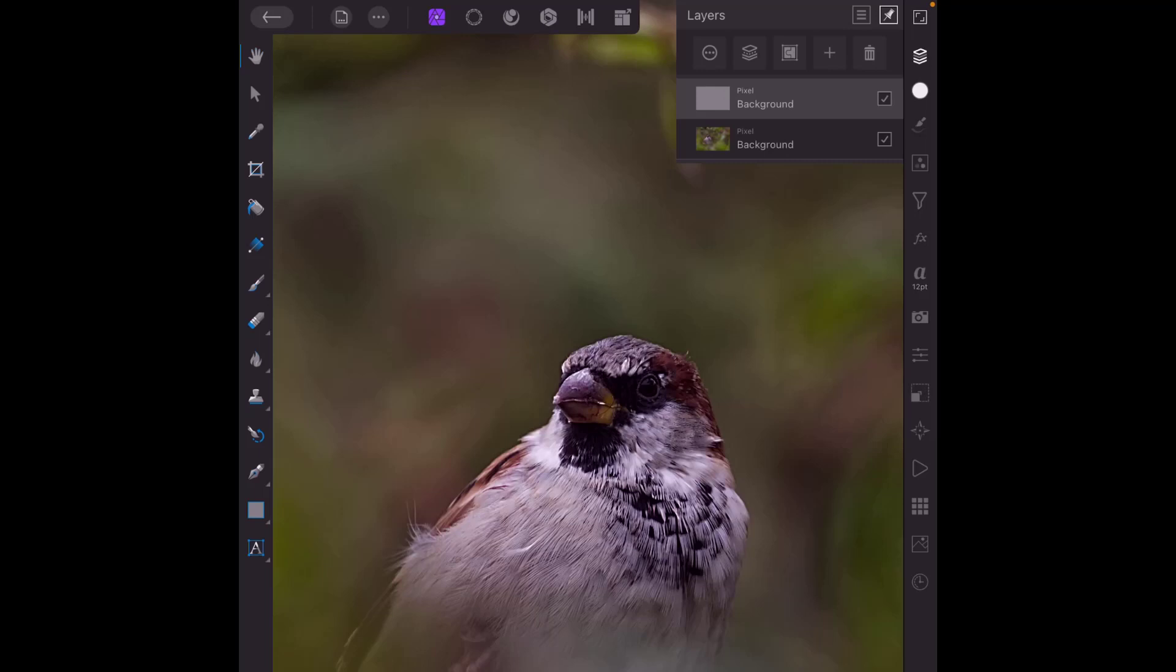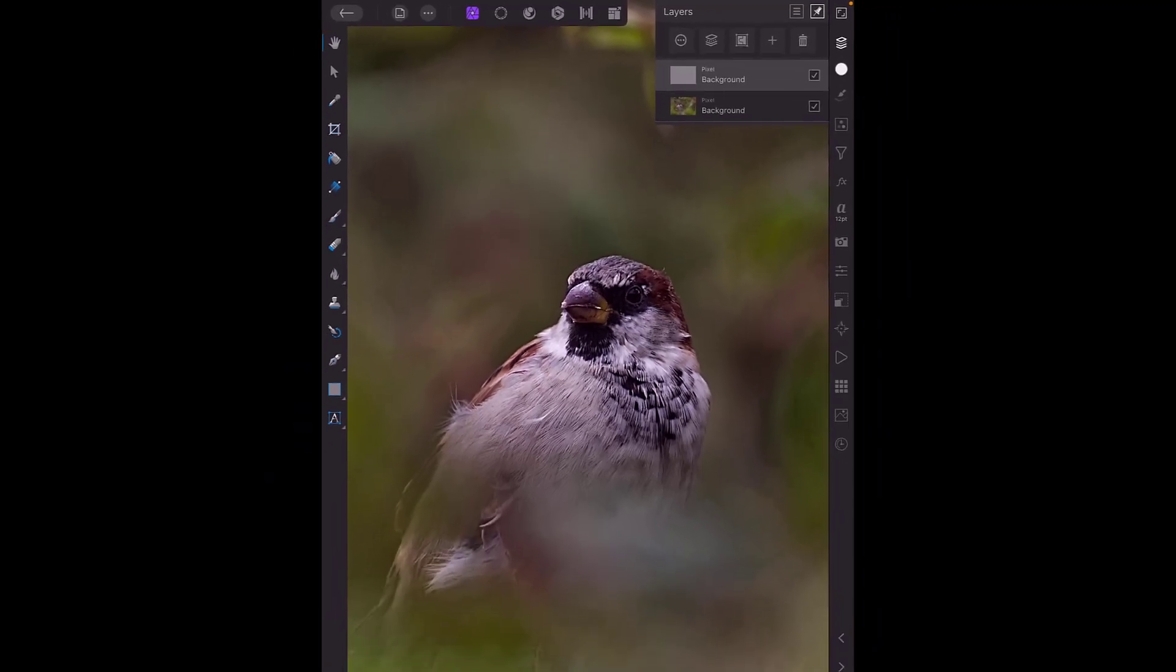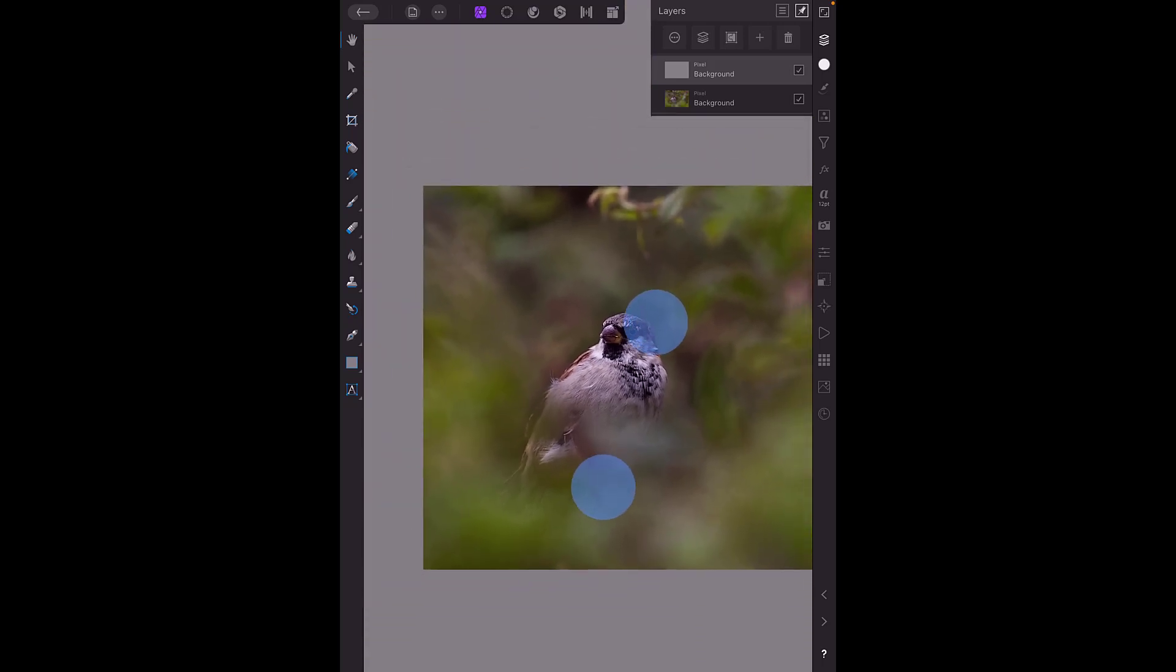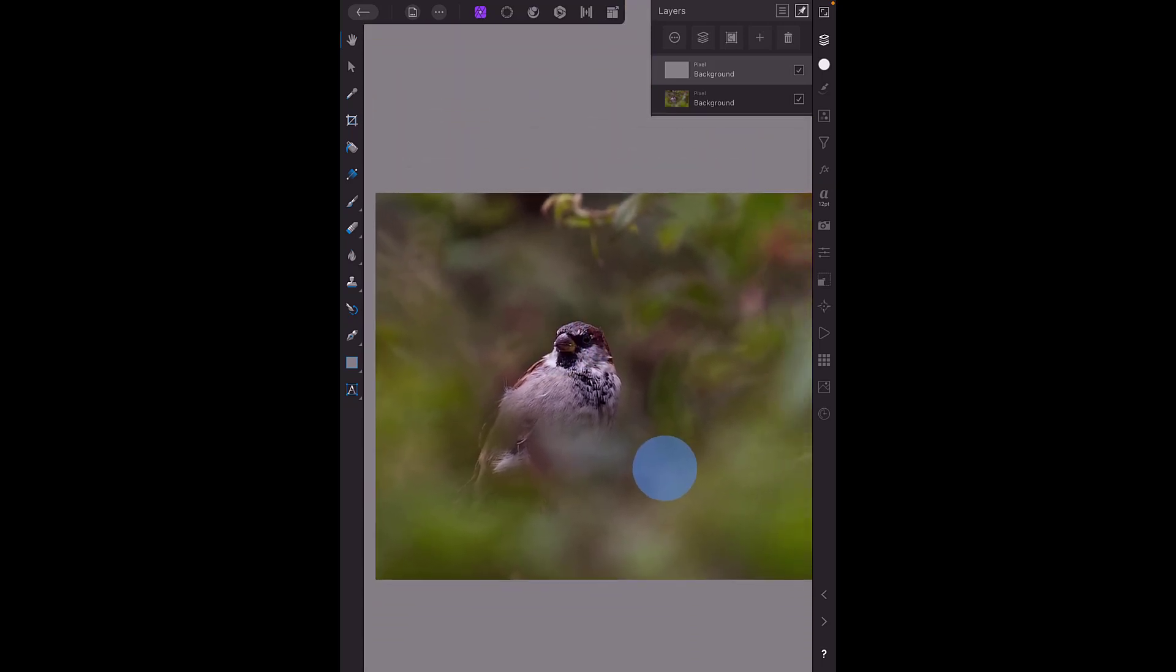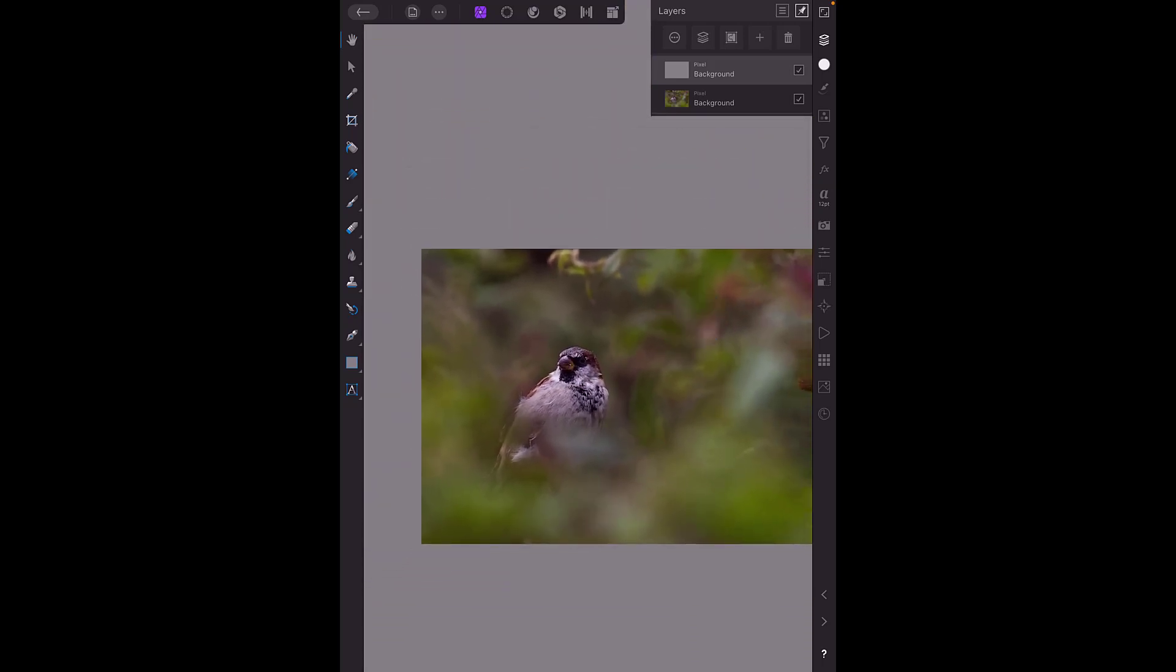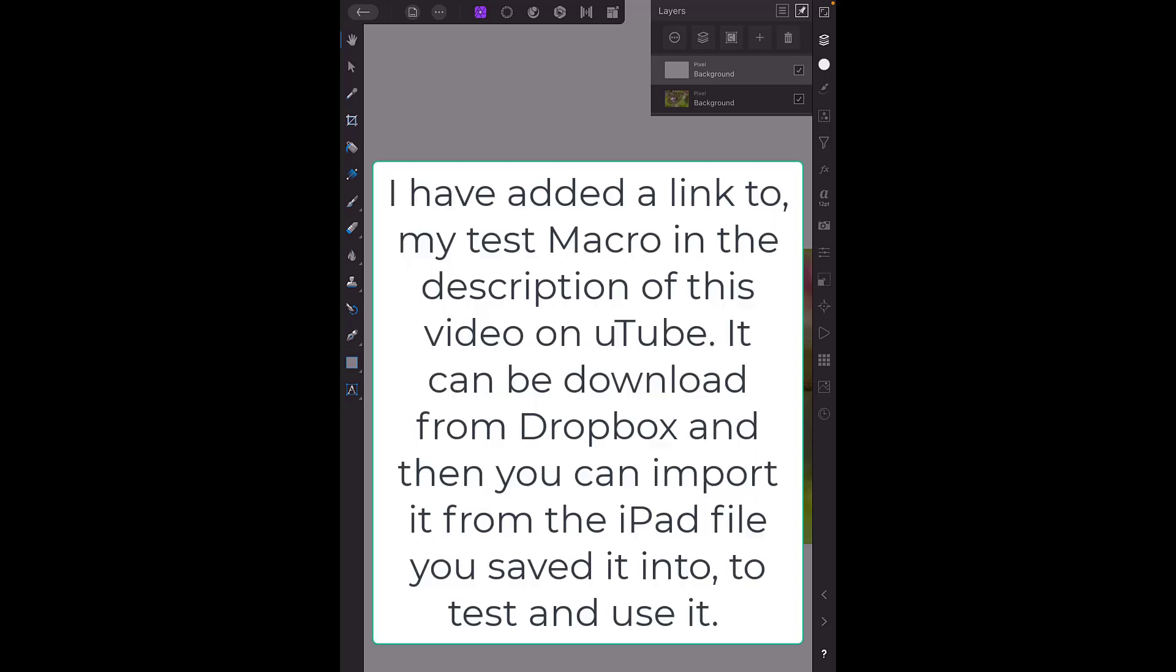So basically that is how macros work and how you can download them from like a cloud drive or you could email them to yourself. But it's really the only way to get new macros into the iPad and it doesn't mean it's going to work 100% perfectly on the iPad.